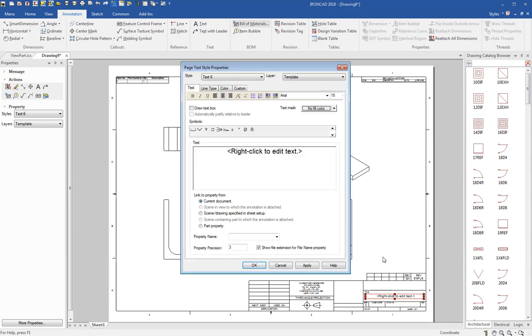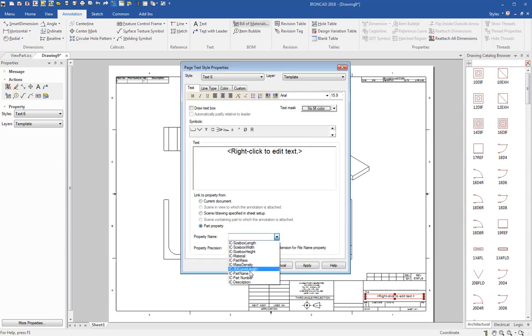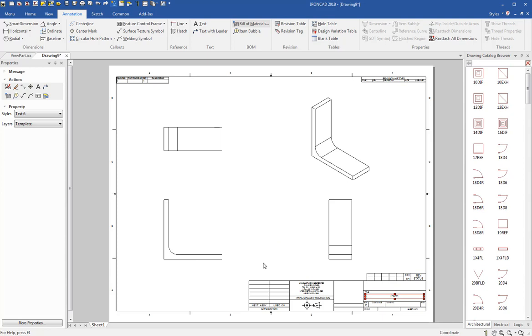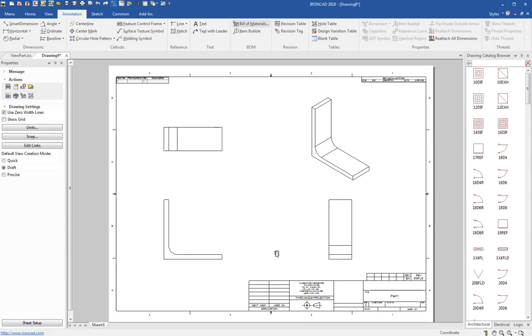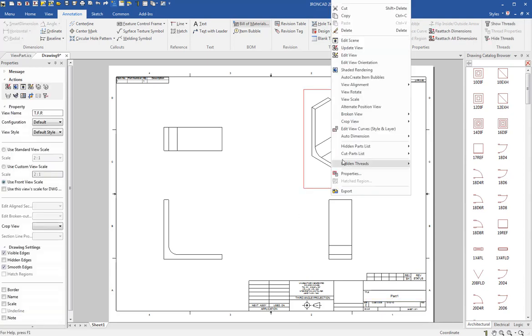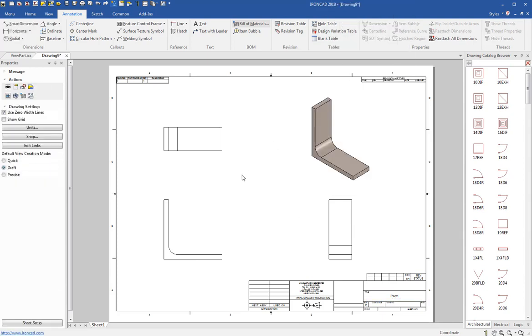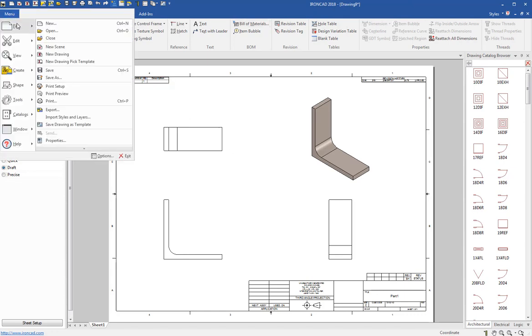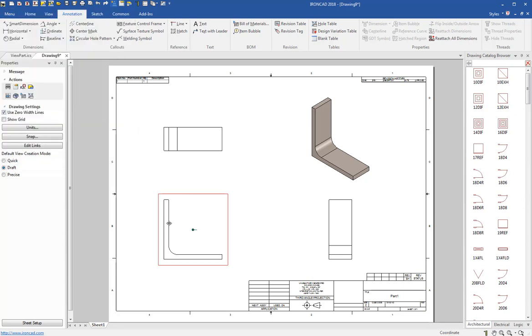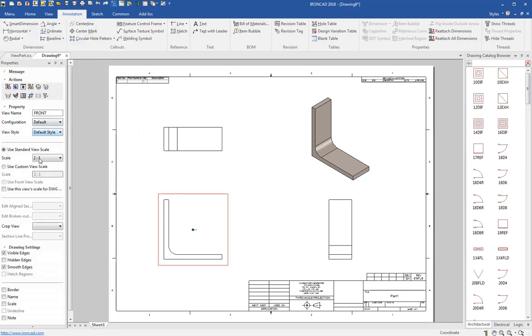I'm going to right-click on the title text and I'm going to put in the part name here so the part name becomes part of the title block. And then I want to shade the view here so that's shaded.